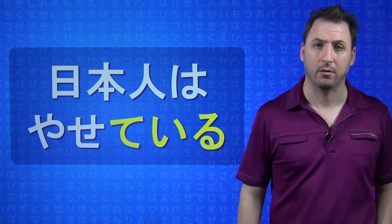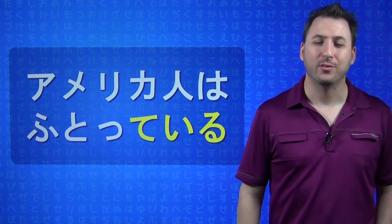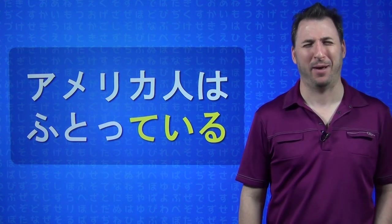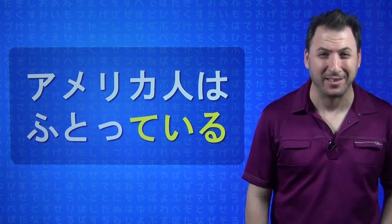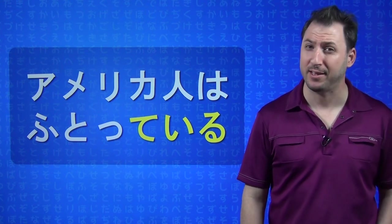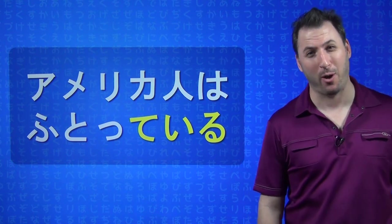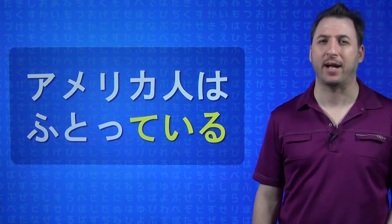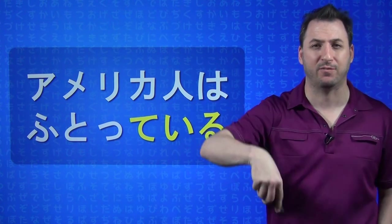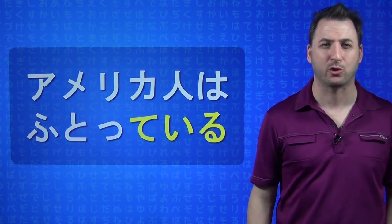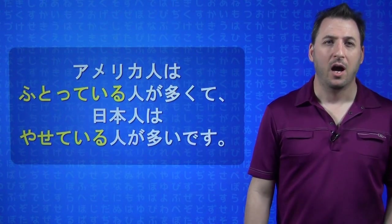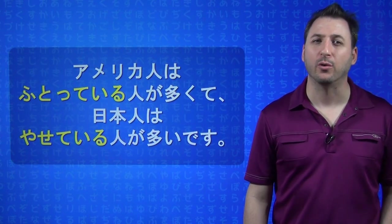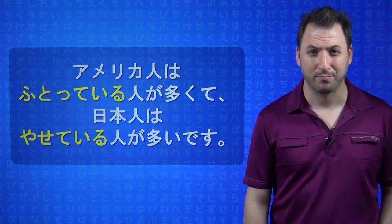Amerikajin wa futotteru hito ga ookute, Nihonjin wa yaseteiru hito ga ooi desu. The only hint I will give you is that when a verb comes directly in front of a noun, it works just like an adjective to directly modify it. That is it.